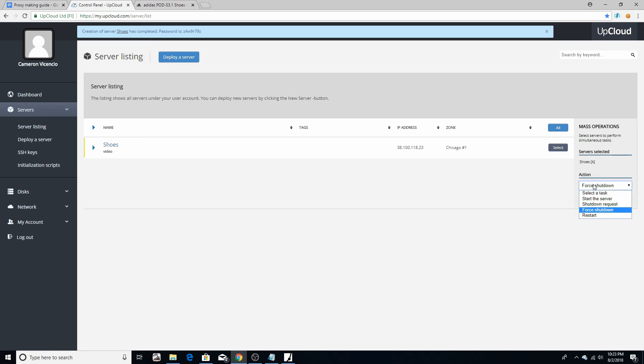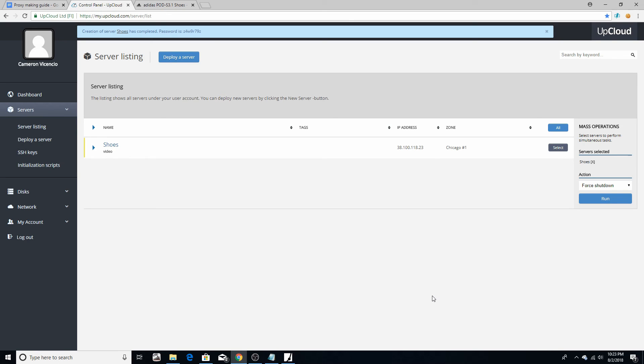So you can leave this up. Okay, whenever a release comes, you can just select all your proxies and then just start them all up, probably like an hour or two before the drop, so they're all up and running and you'll always have them. So you don't always have to keep making servers for each release. You'll always have them, just shut them down or else you will get charged for them.